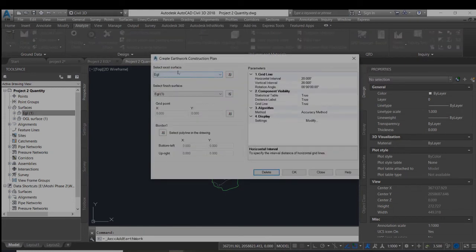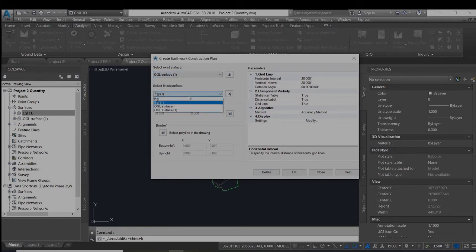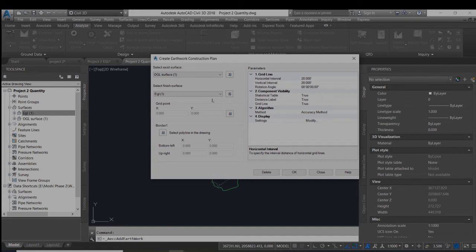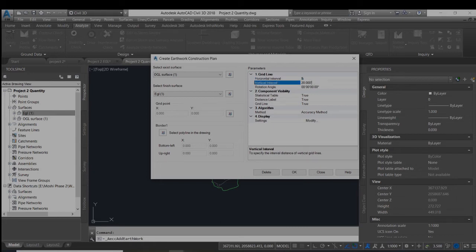Now the existing surface as shown is OGL Surface 1 and the excavated ground level Surface 1. The horizontal interval is 20x20 meter, vertical is 20 meter, which is the default method by the AutoCAD C3D. We will change it to 5.